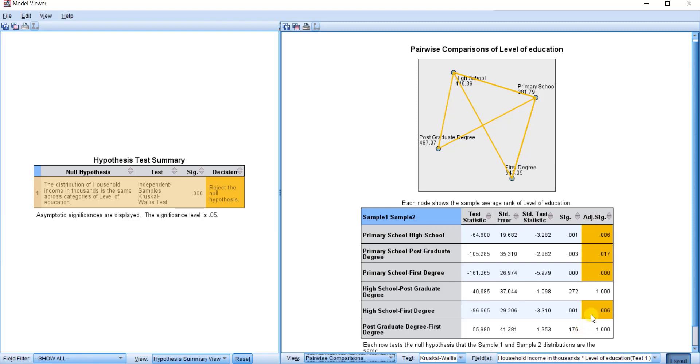So this is the results, so you can report. You can consider primary school comparing to high school. The coefficient is negative, which means that respondents who finished high school have better household income than those who finished from primary school.